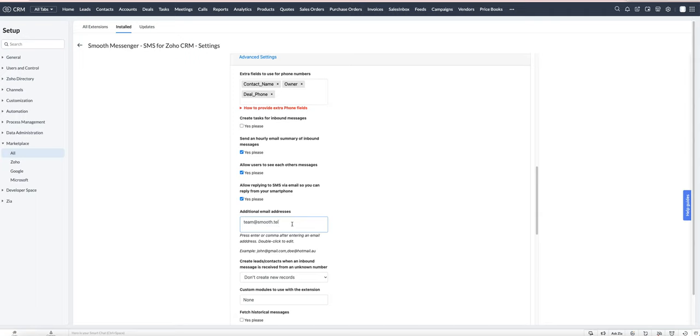Any email addresses that you put in this section will receive all inbound SMS notifications, so that can be handy if you want it to go to a team inbox.